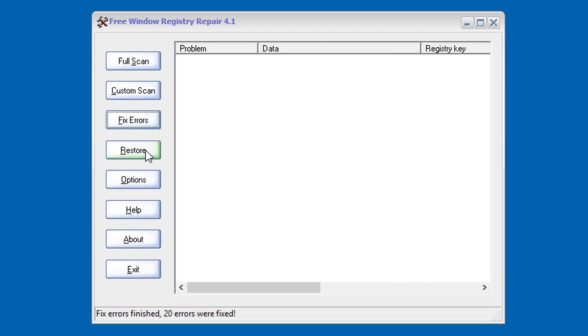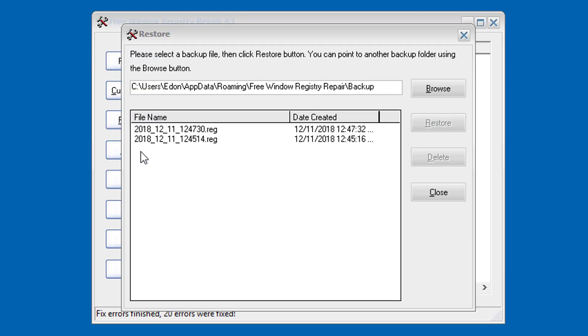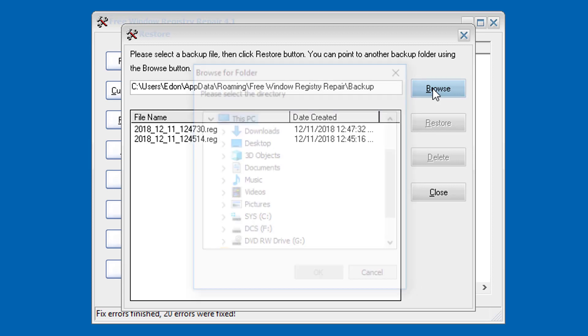To restore it, just browse to your previous exported registry backup.